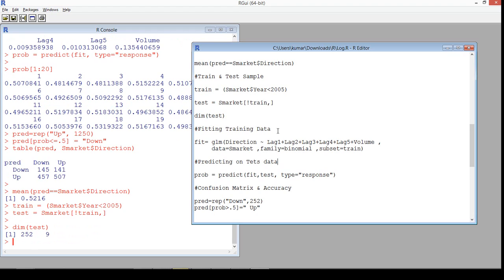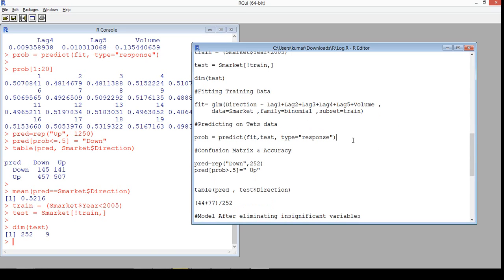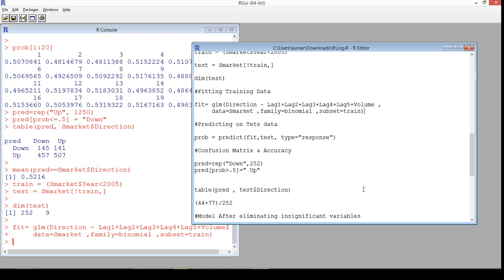Now we'll fit the model to the training data. The syntax remains the same using the GLM function, but we subset SMarket to train only — which means it takes only data from 2001 to 2004. The 2005 data is excluded and kept for holdout purpose. Let's run this model.